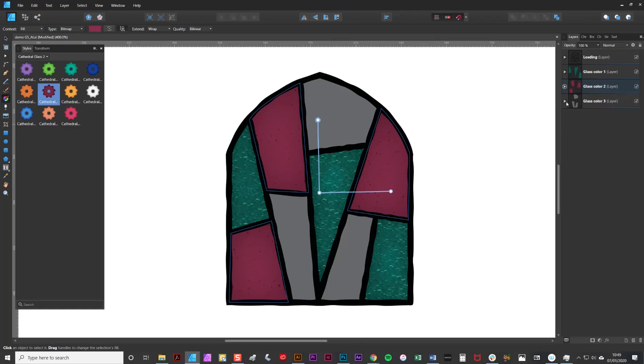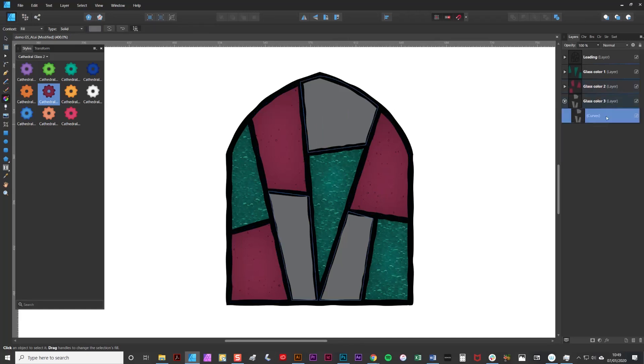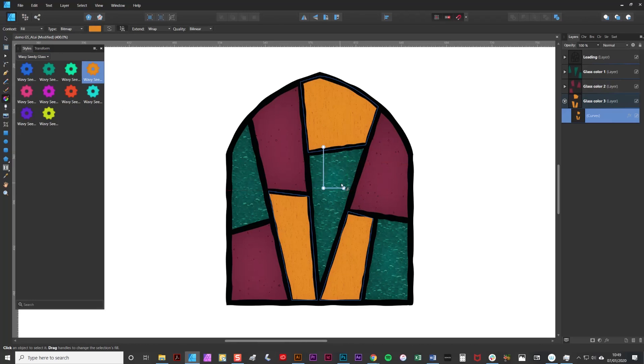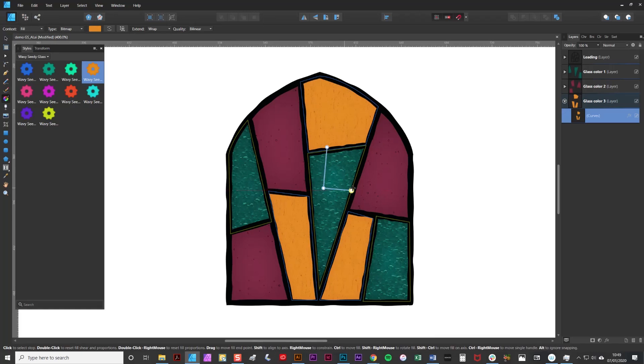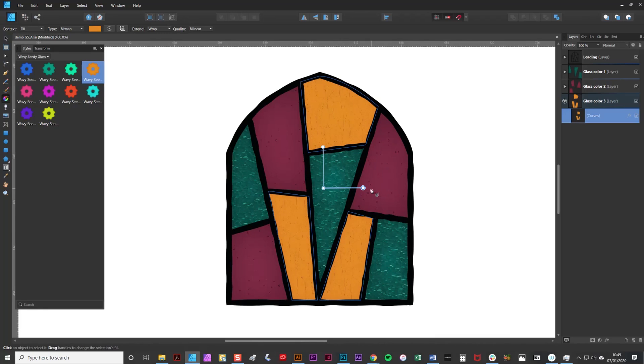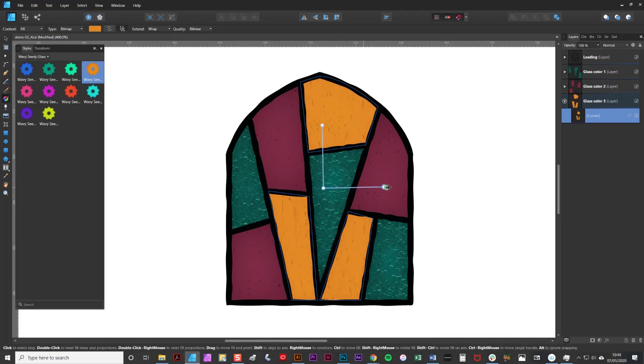Then I'll select the final group of curves and I'm going to select the wavy seed glass and just click on that. As you can see this is quite out of proportion so I'm going to just adjust that. It's roughly in proportion. Lock the aspect ratio and then upscale again.